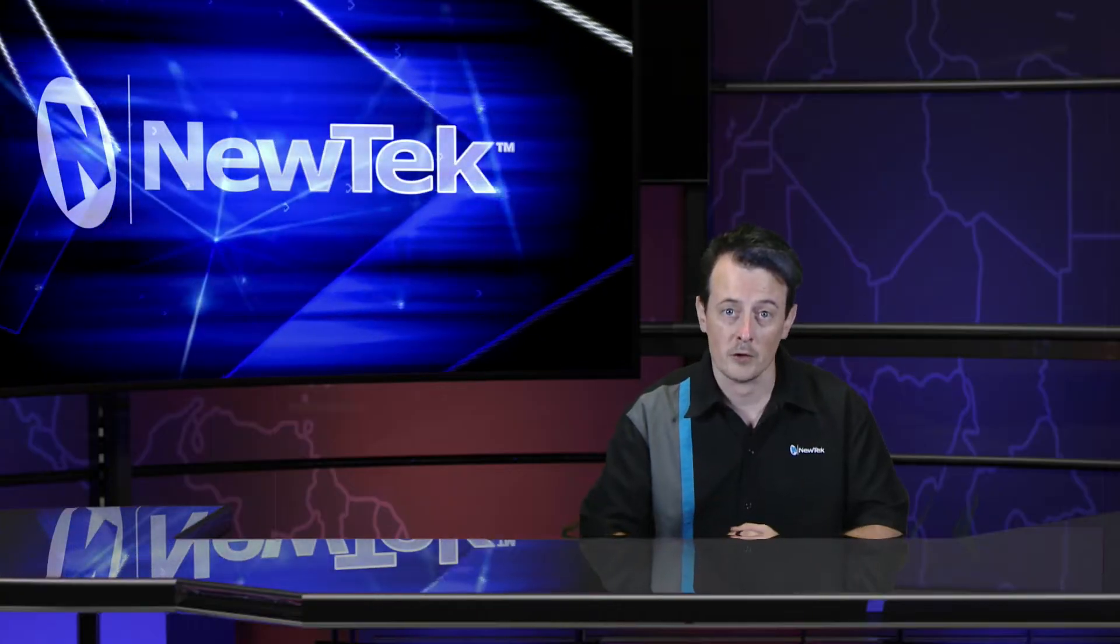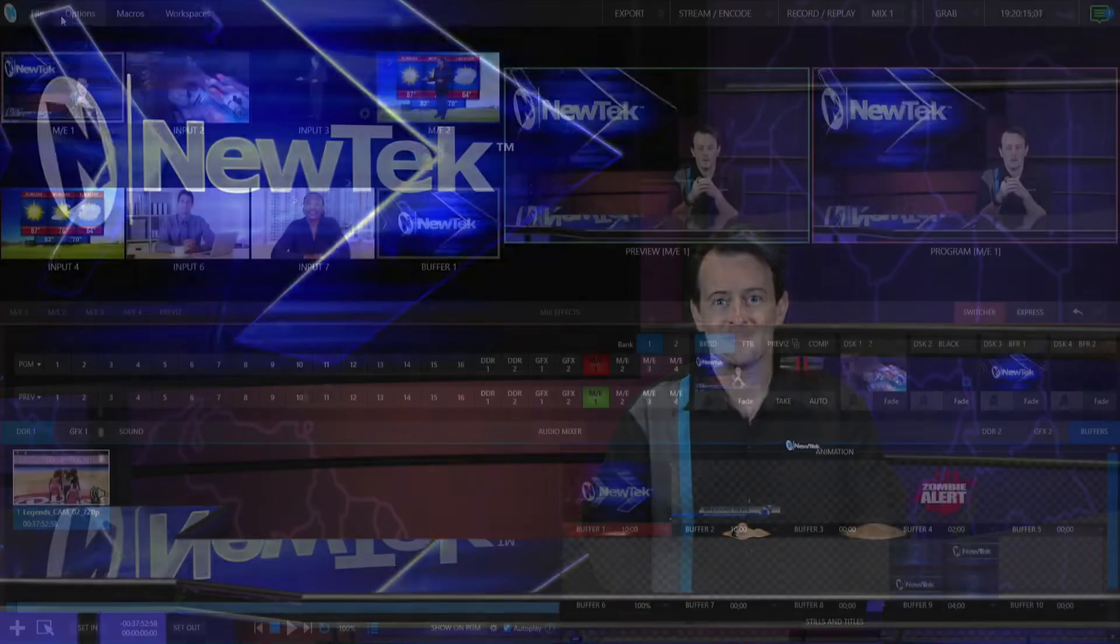Now depending on which version of TriCaster you have, you may have either one or two different multi-viewer monitor ports for you to plug in a monitor to have a confidence monitor, view your scopes, whatever. So let's dive into the interface and take a look.